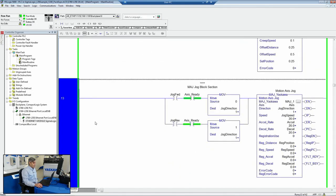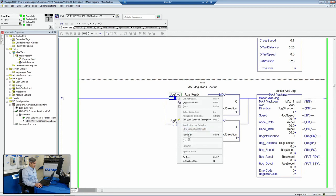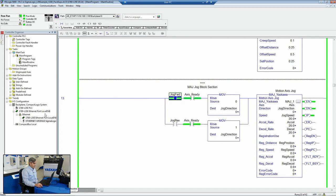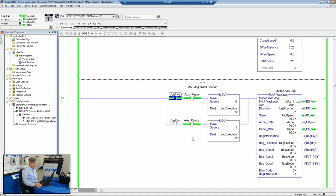The easiest way to do that is to use the MAJ AOI. So here we've got a simple jog forward, where we can enable and toggle the bit on, and then we can toggle it off.